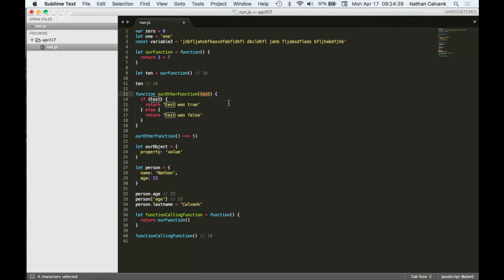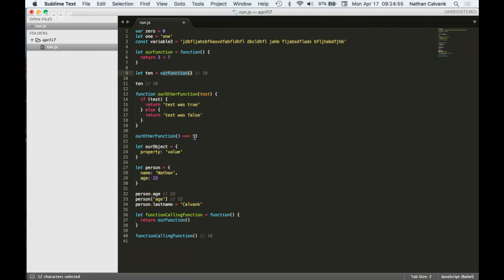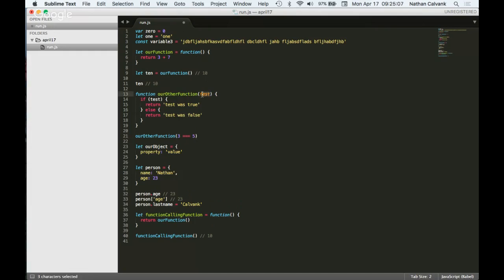Sometimes, and quite often actually, you will see parameters up in the function declaration. And so these are placeholders for whatever you pass into the function. So up here, we can pass in anything. But when we call our other function down here, we are passing in three and doing a comparison to say, is three equal to five. If it's not, that will be false. So the test will then become the value false when it actually gets in there.